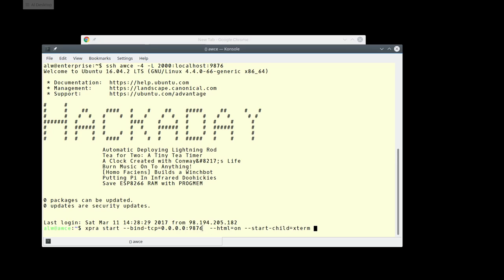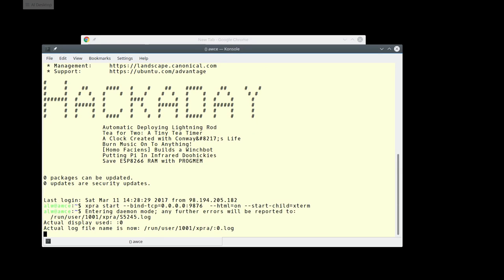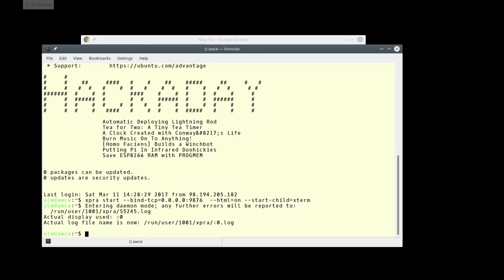Port 9876 is behind a firewall, so if you tried to hit that port on the remote server directly, it would be blocked. The only way we can get to it is by bypassing the firewall, and we're doing that with the SSH tunnel. There are other ways to handle this security-wise — I'll talk about those in the post, but this was the most convenient. It'll also go into the background, but you can stop that for debugging. You can also check the log file if you want to troubleshoot.